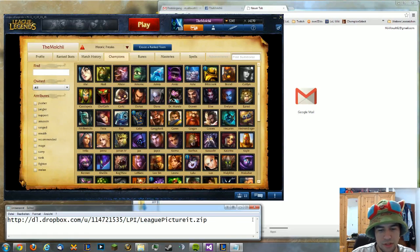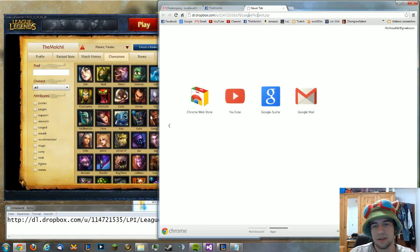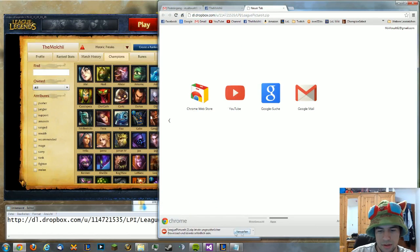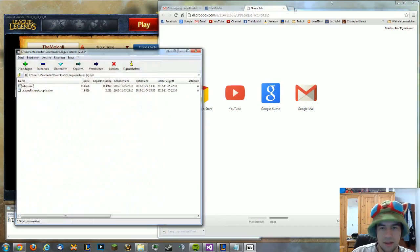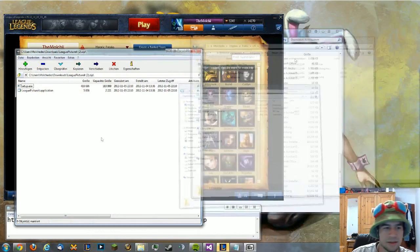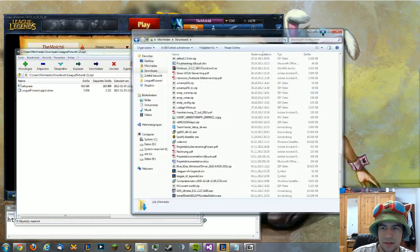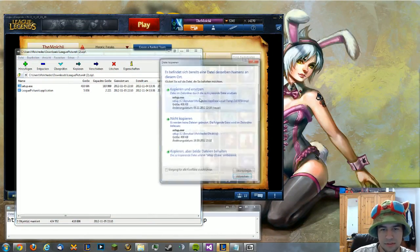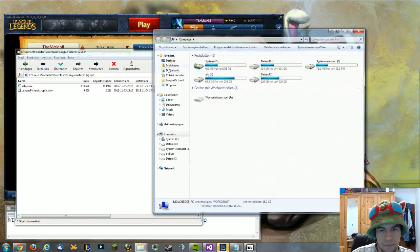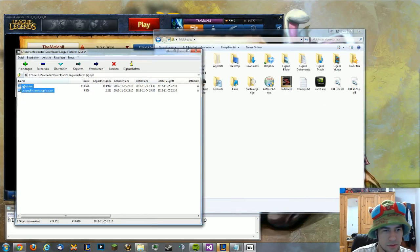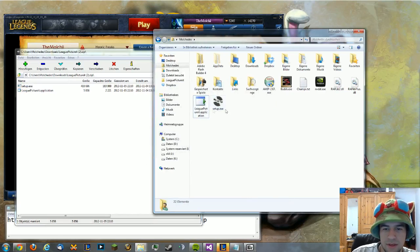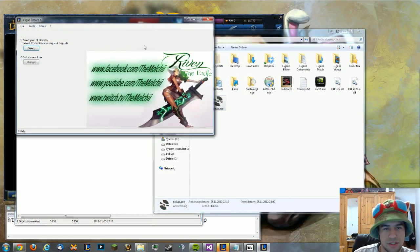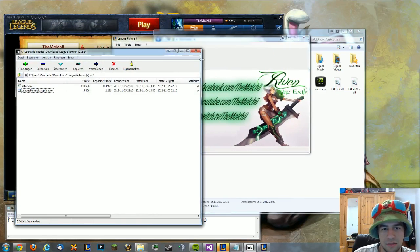First of all, how to download League Picture-It. The link is in the description — you can download it. You will have a setup file and the files in it. You just extract these files, then run the setup file. It will check for updates and start League Picture-It.